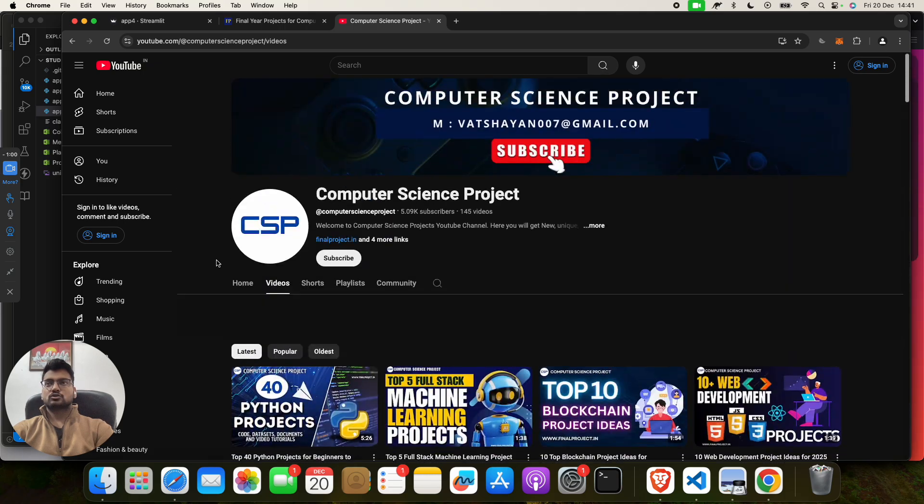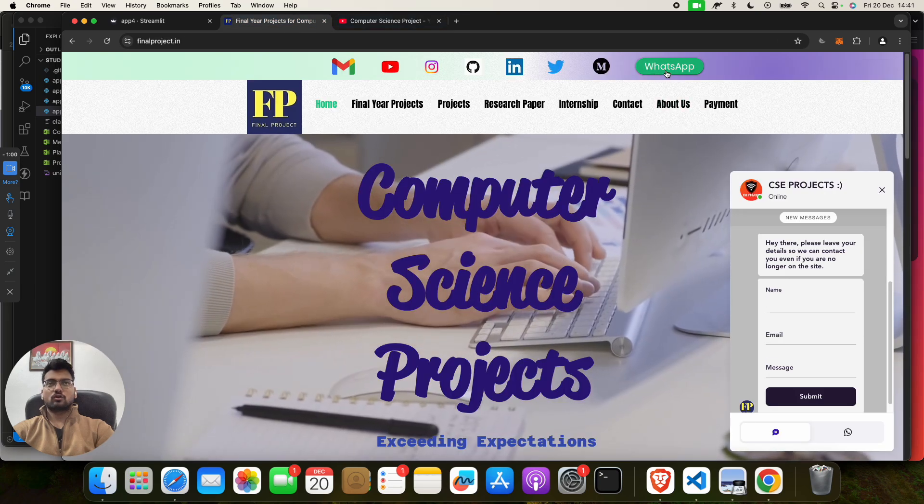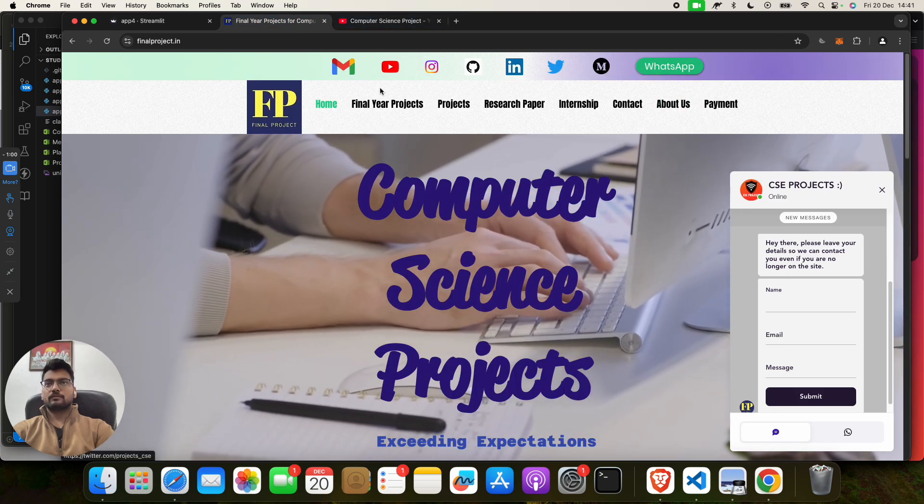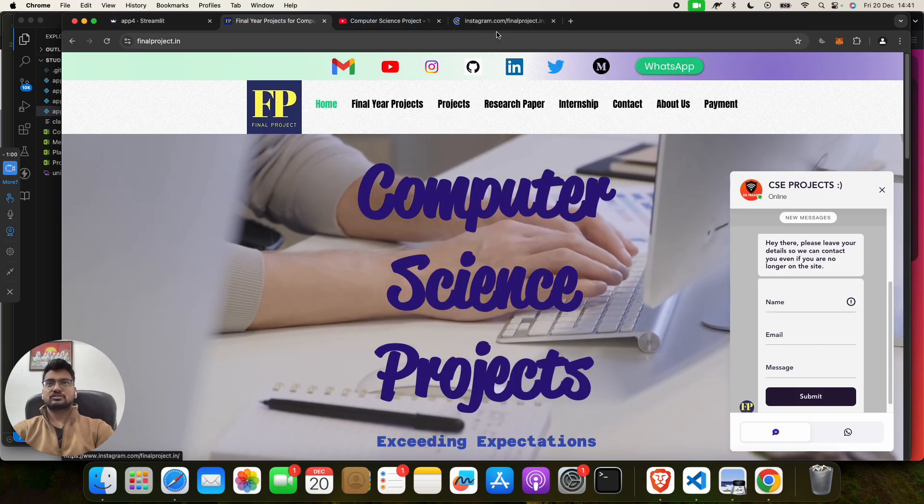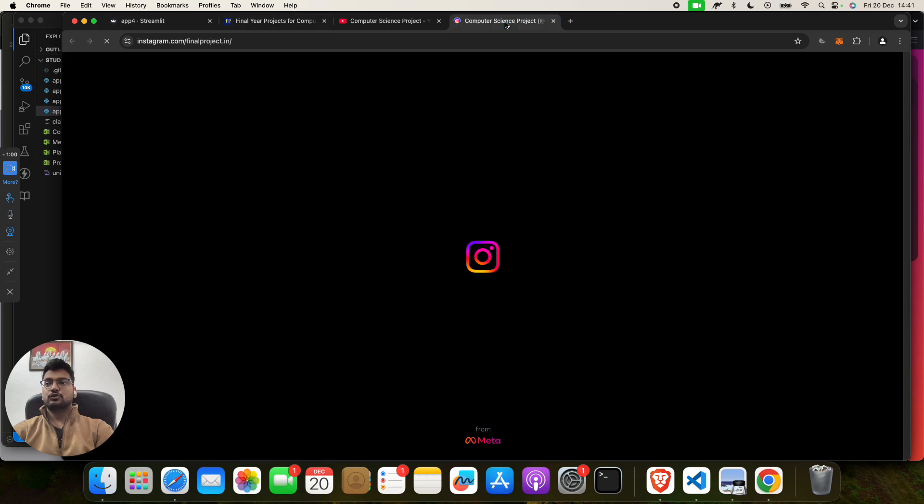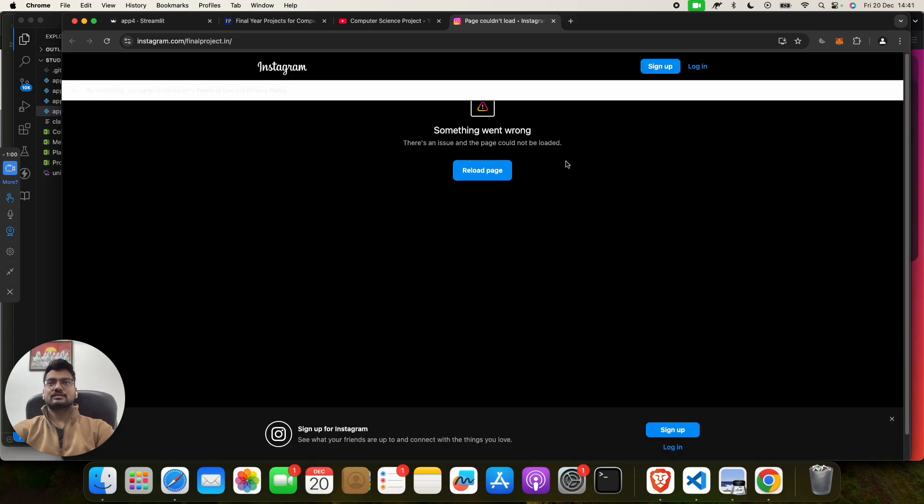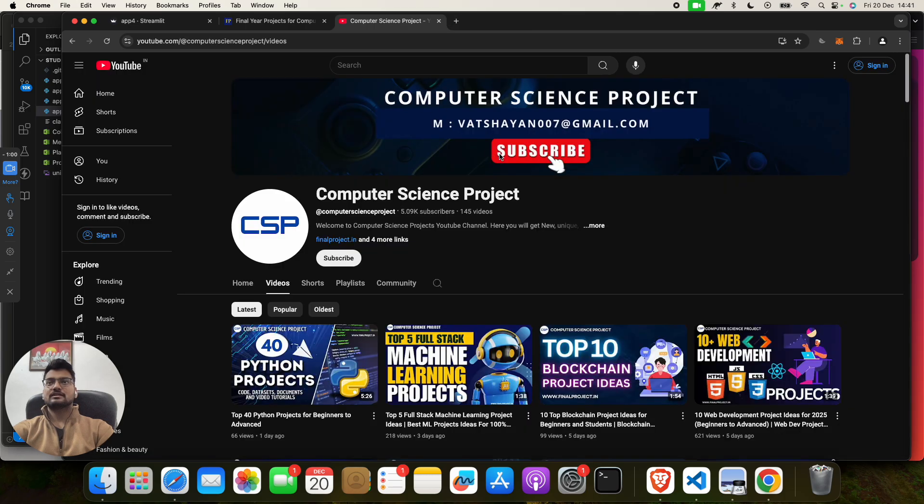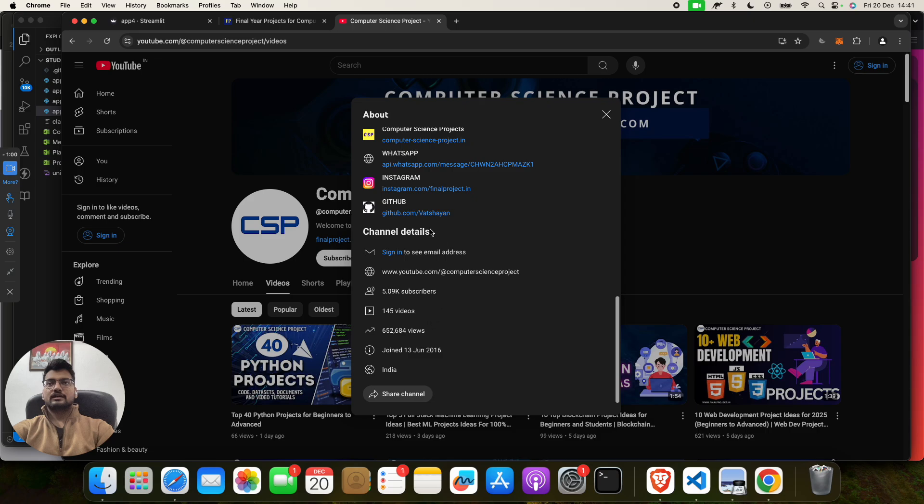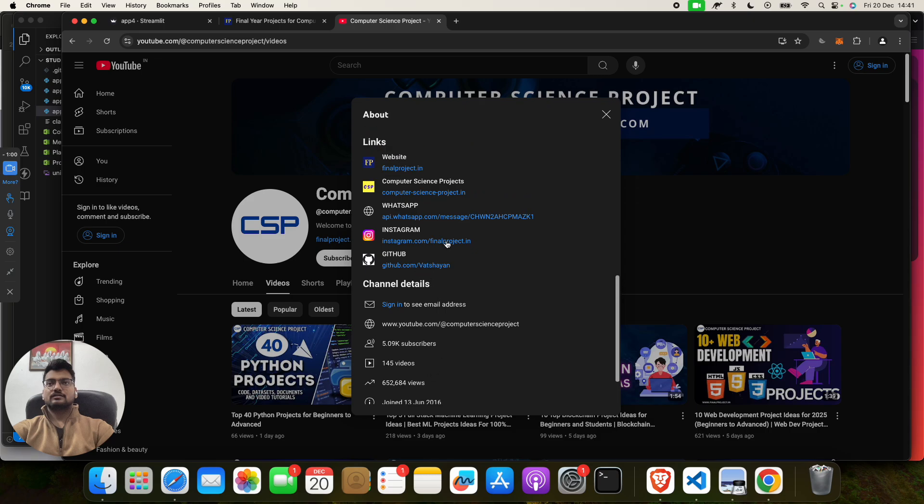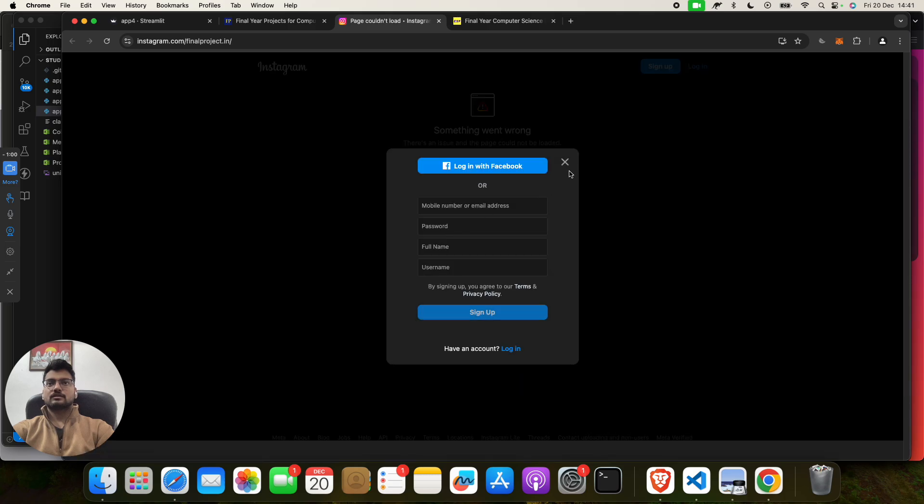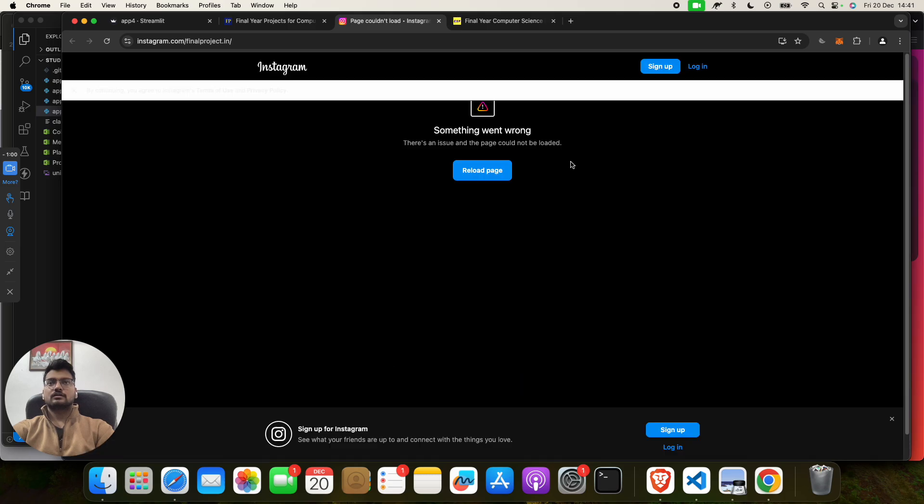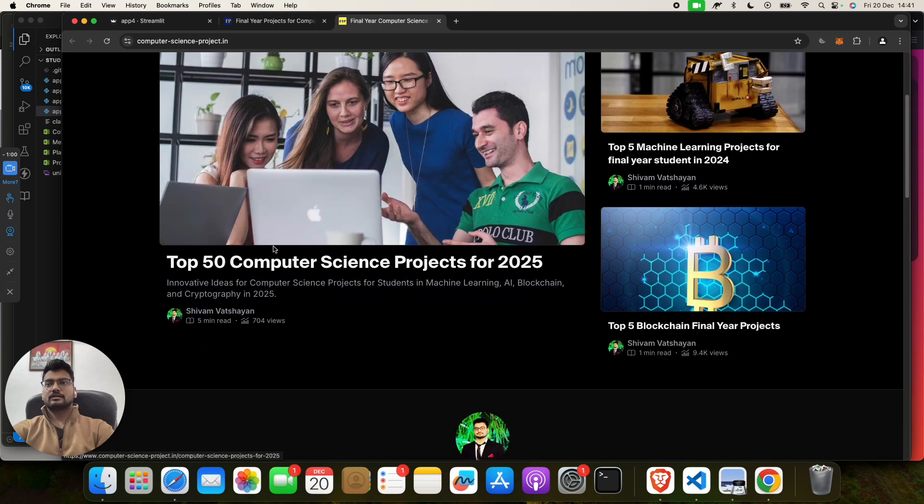Reach out to us through our mail or through our WhatsApp. Mail, WhatsApp, you can go to our Instagram. Instagram, you can watch reels, memes, you can enjoy. And we have lots of projects. One second, let me show you more. You can reach out to our different websites also.